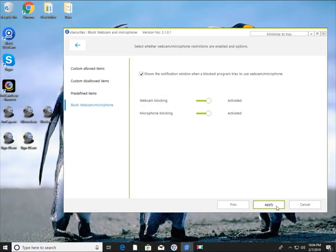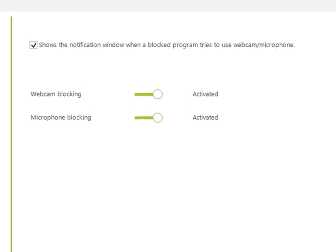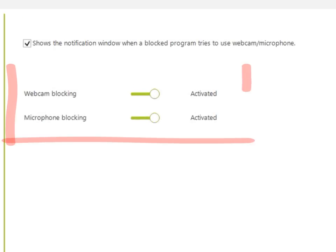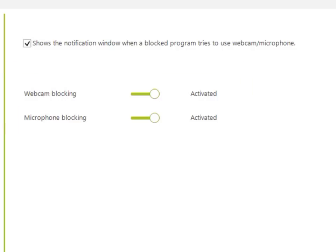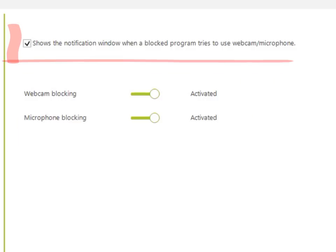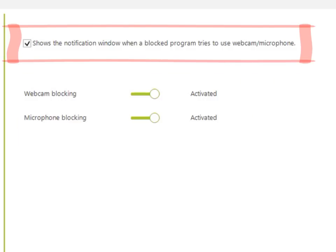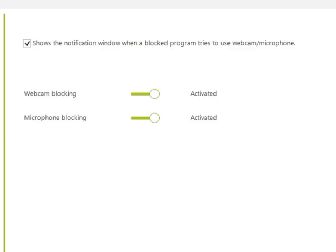Finally, choose whether to control the webcam and microphone — the default is to control. Another option is to display an alert window when blocking unauthorized programs; with this enabled, an alert window is displayed in the tray area.